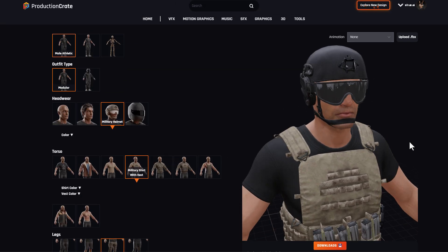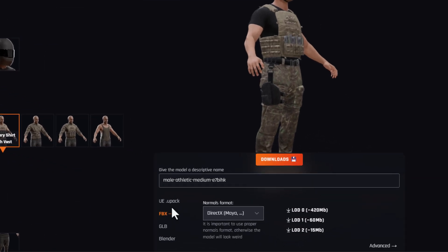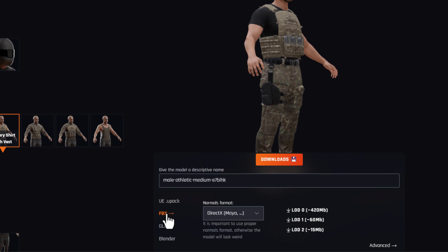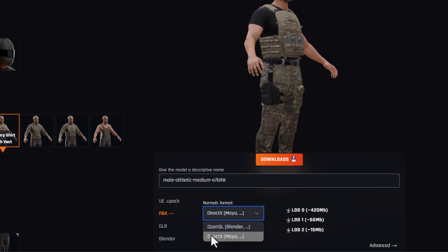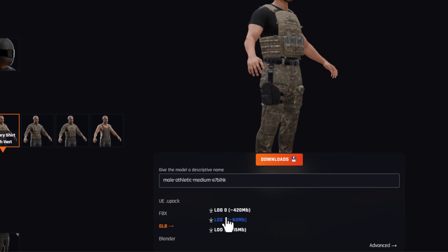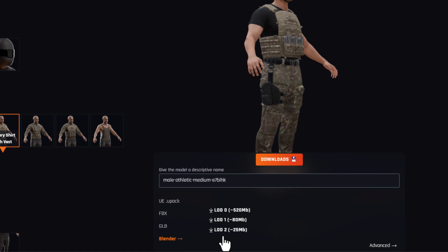Once you have these things ready, you can proceed to download. There are four different types of downloads: the Unreal pack, which comes with the first level of detail; the FBX, which has two types — DirectX and Open Geo, specifically for Blender and Maya respectively; and all of these come in three different levels of detail. The same applies for the GLB file and also the Blender file. So if you'd like to download a Blender file, you can simply select that and hit the download button.